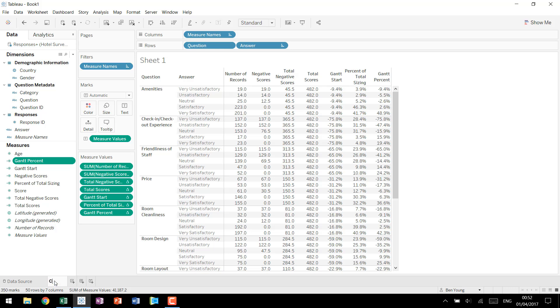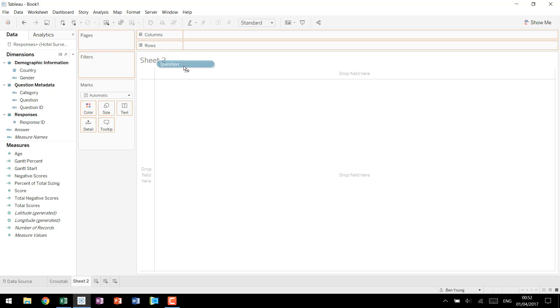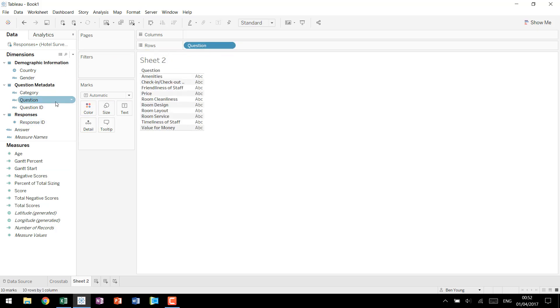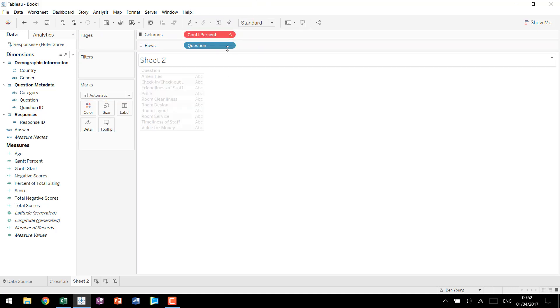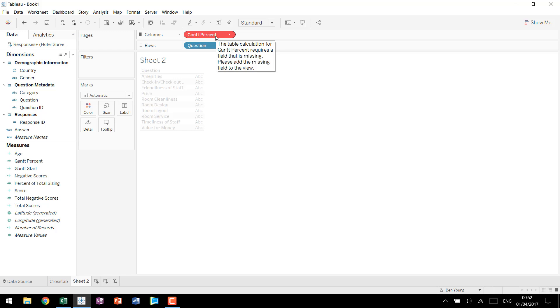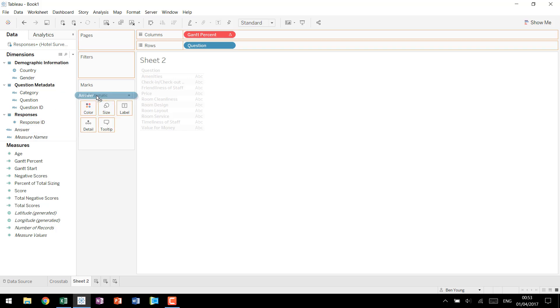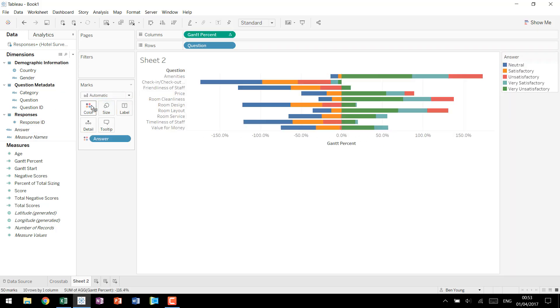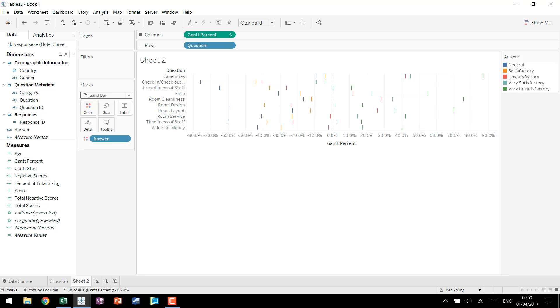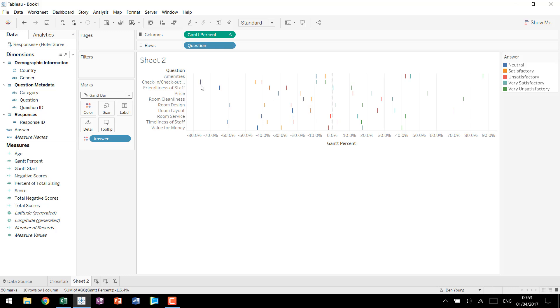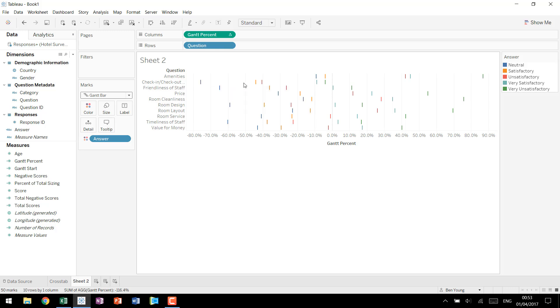So we'll drag out a question and we'll drag out our Gantt percent which is going to form the basis for things and it's going to break immediately. If you hover over this it says it requires a field that is missing. If you remember in our cross tab we calculated everything over answer so we need to bring answer into our view. We'll put it on color and then we'll change it from our automatic to our Gantt bar chart and you'll see that all of a sudden we're getting what we want in terms of each individual line showing a different starting point for each answer. We have neutral, we have satisfactory, we have unsatisfactory.